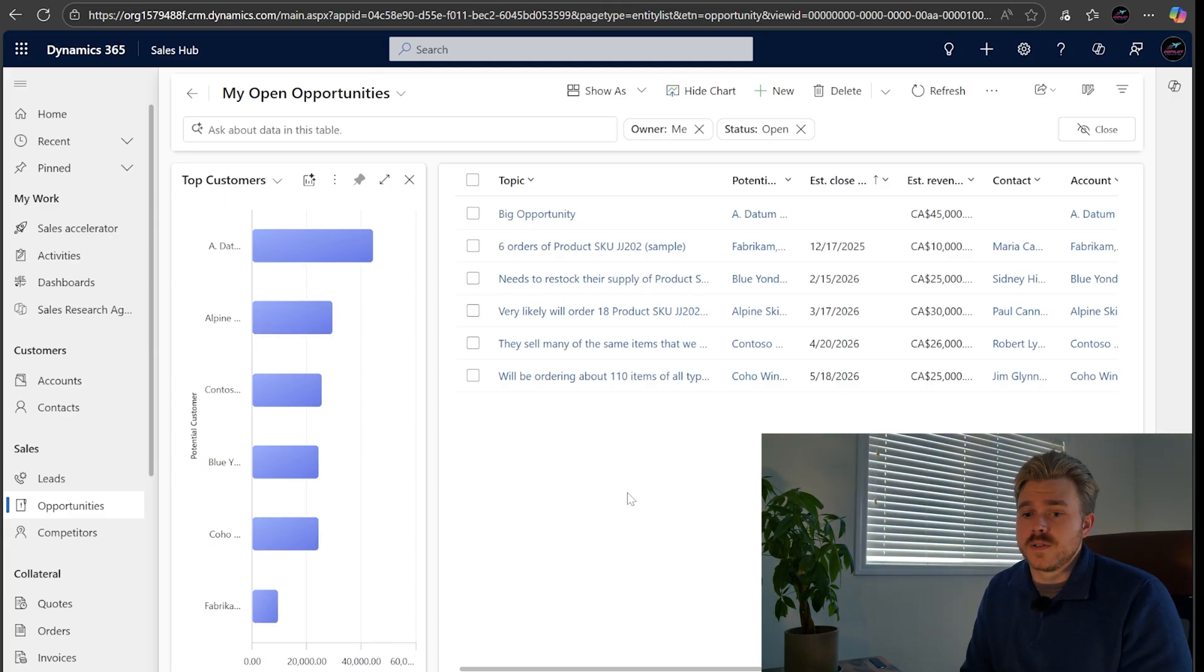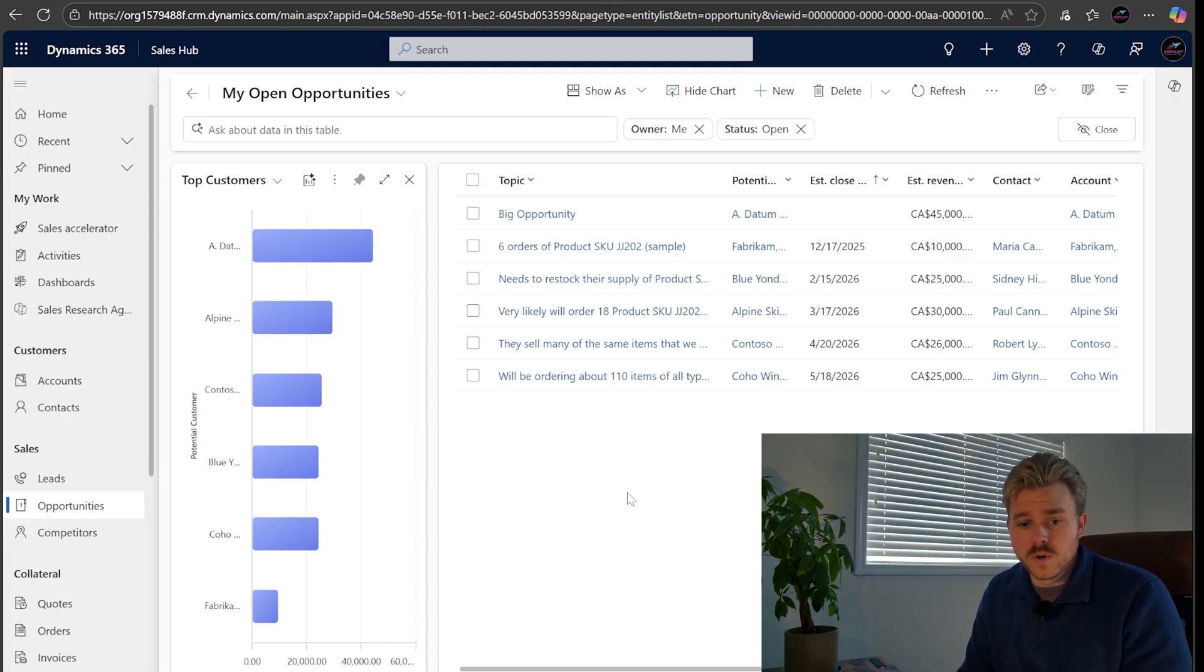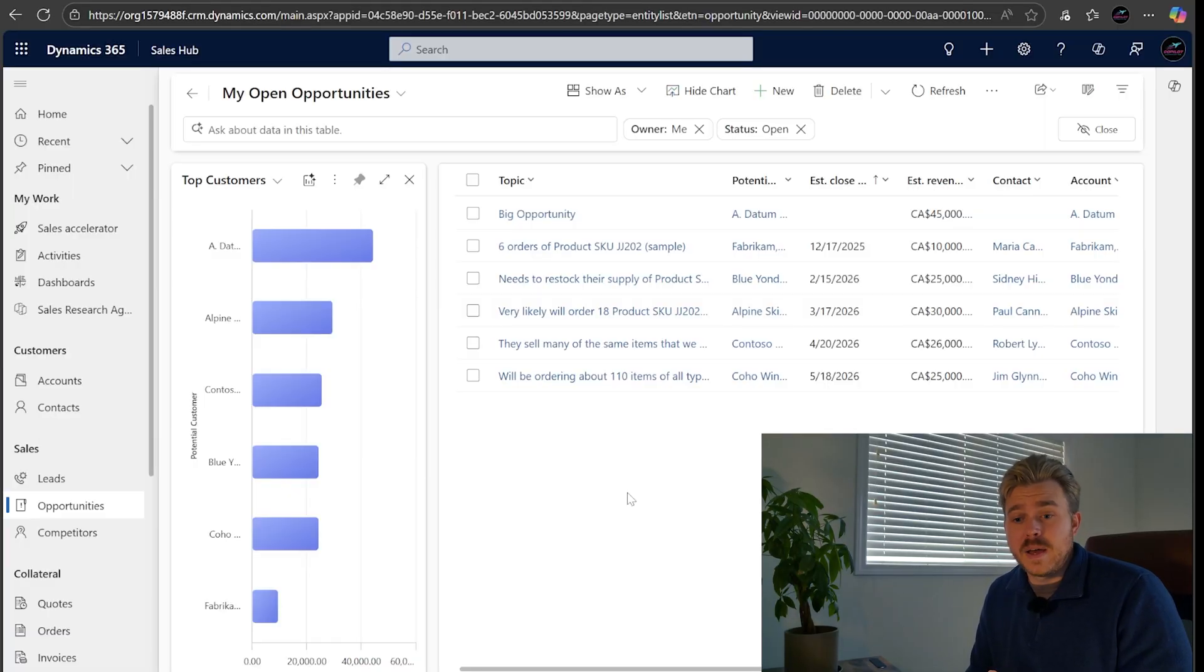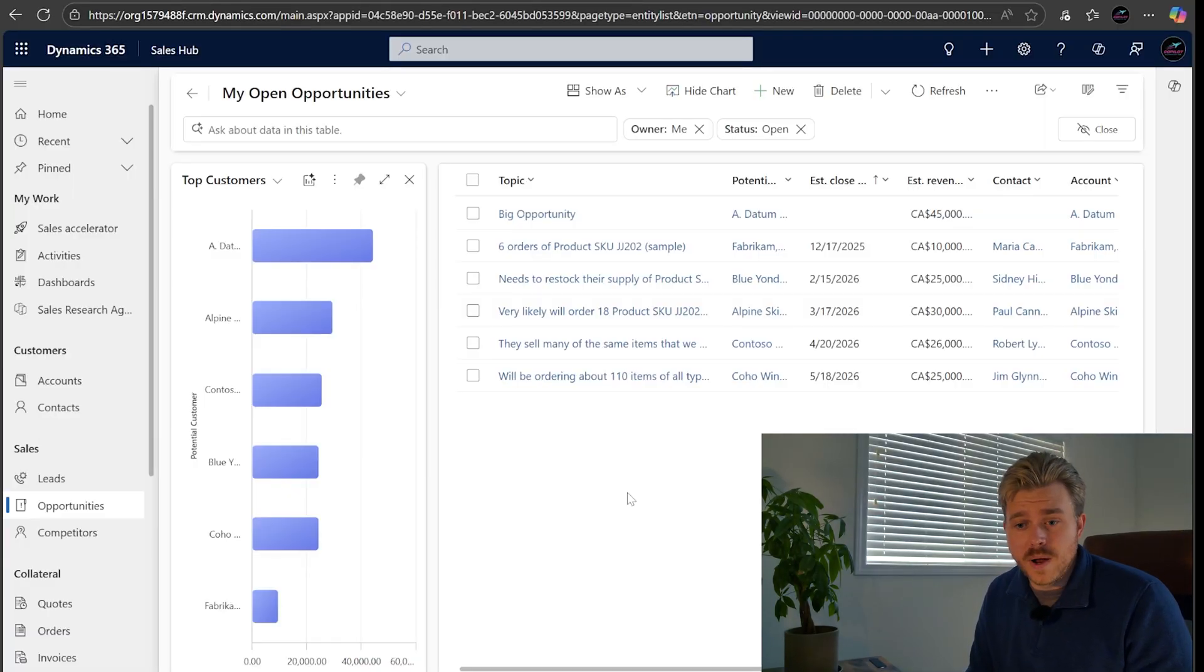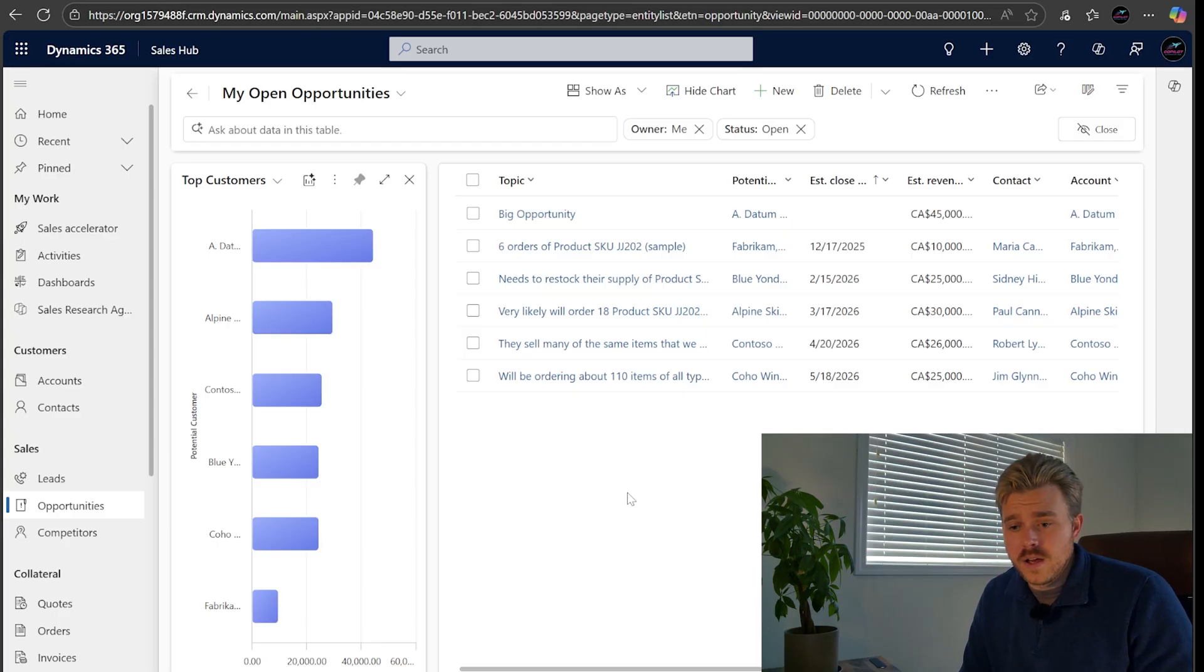But now going forward, all they have to do is just chat to Copilot and it's going to go and do that for them.